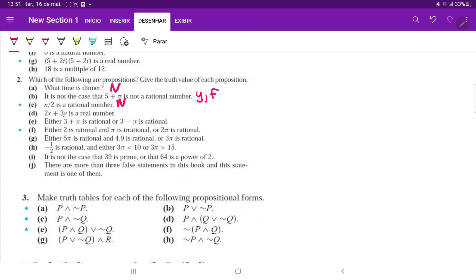The same logic applies for part d — its truth value depends on what we plug in for x and y. Since we don't know those values, we can't determine the truth value, so it is not a proposition.